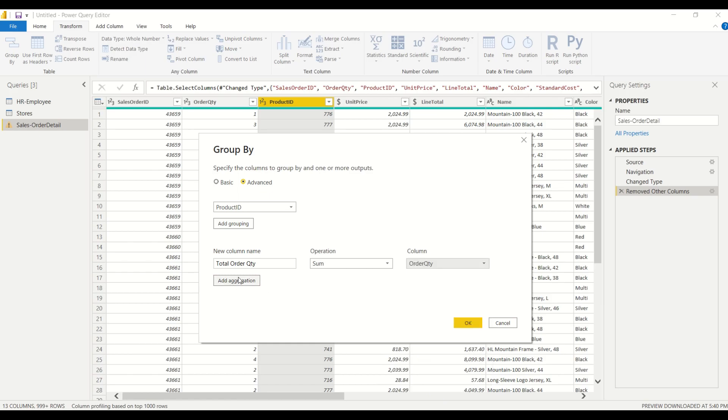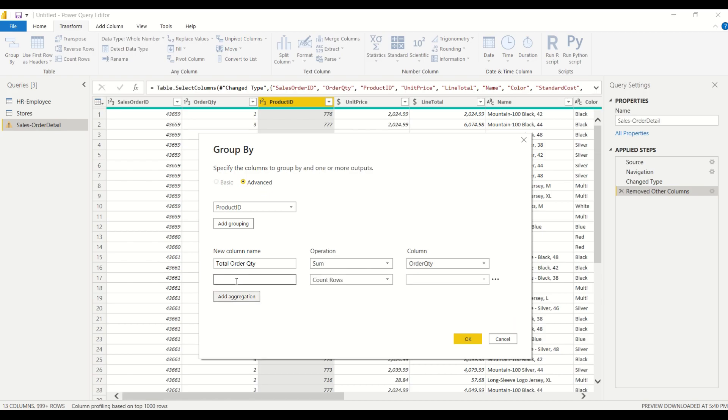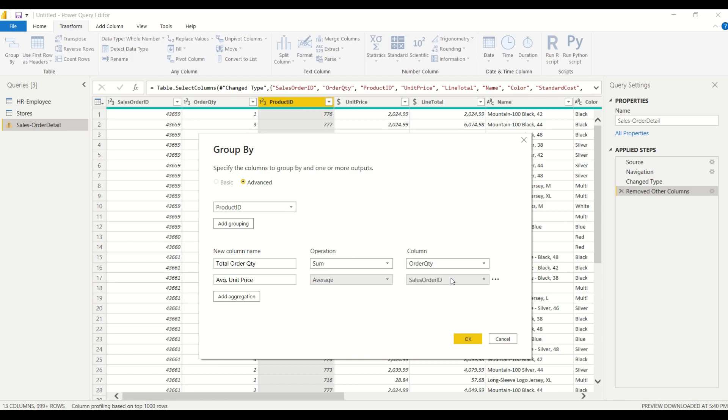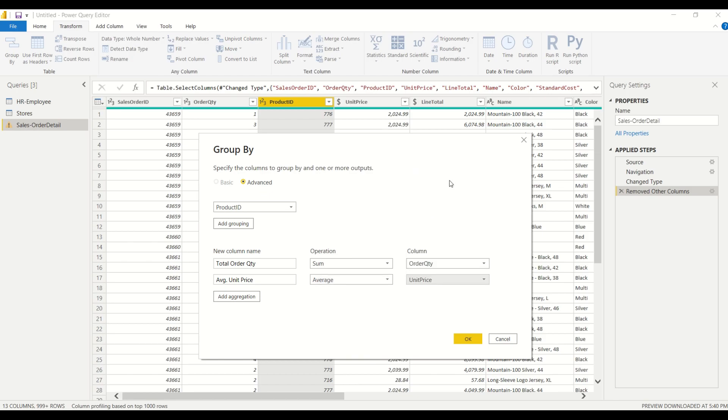Alright, and then we're going to add another one for the unit price and we're going to call it the average unit price and we'll select average from the operation and from the column we're going to choose unit price. So we go ahead and do this for all of the columns that we want to aggregate.